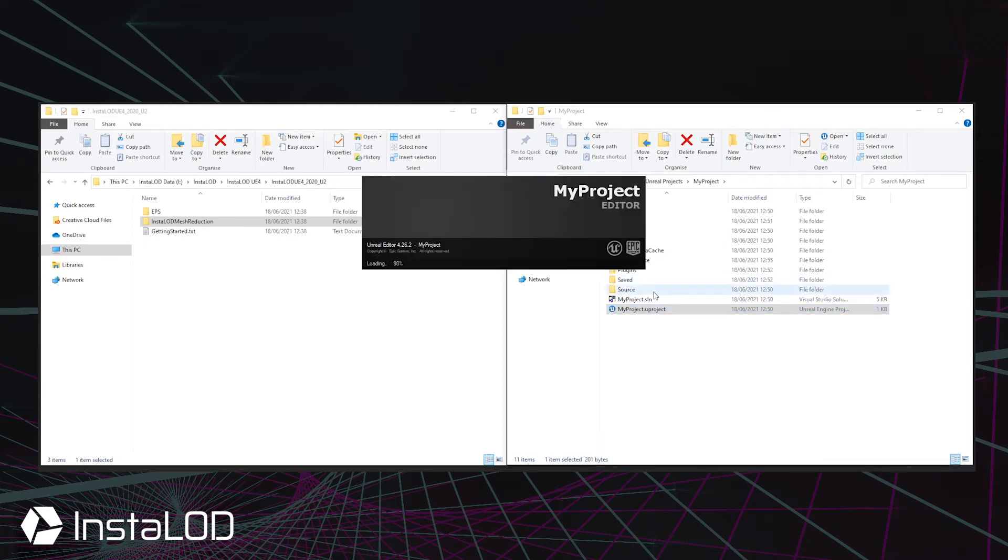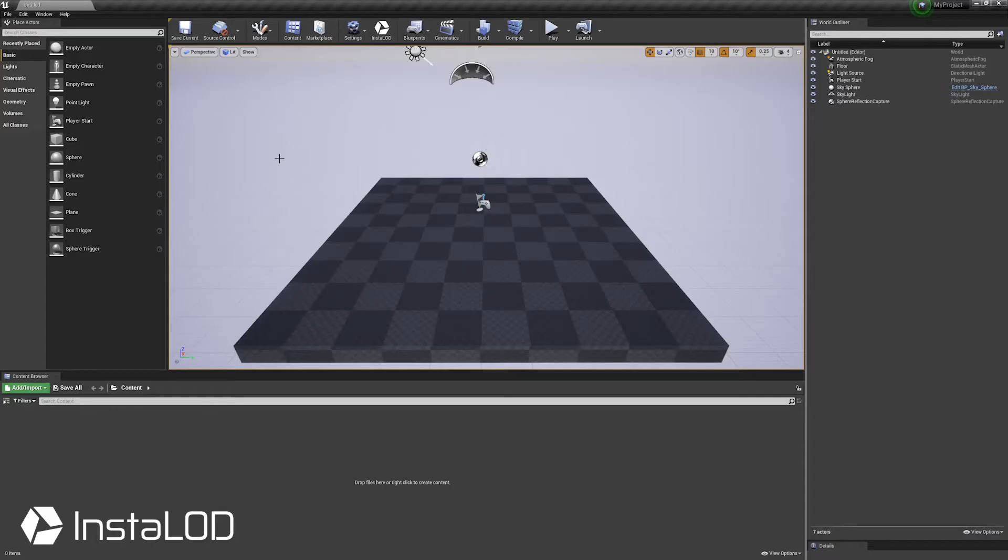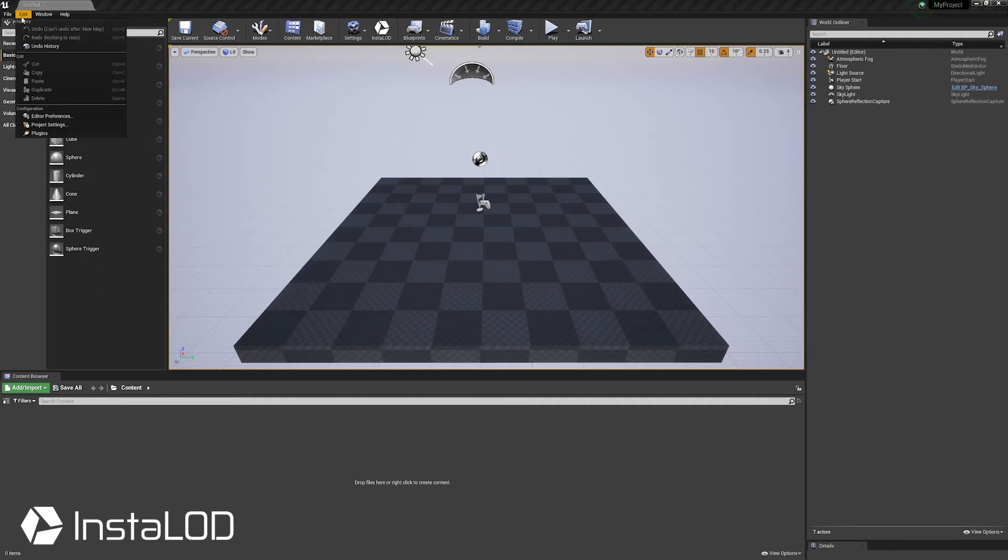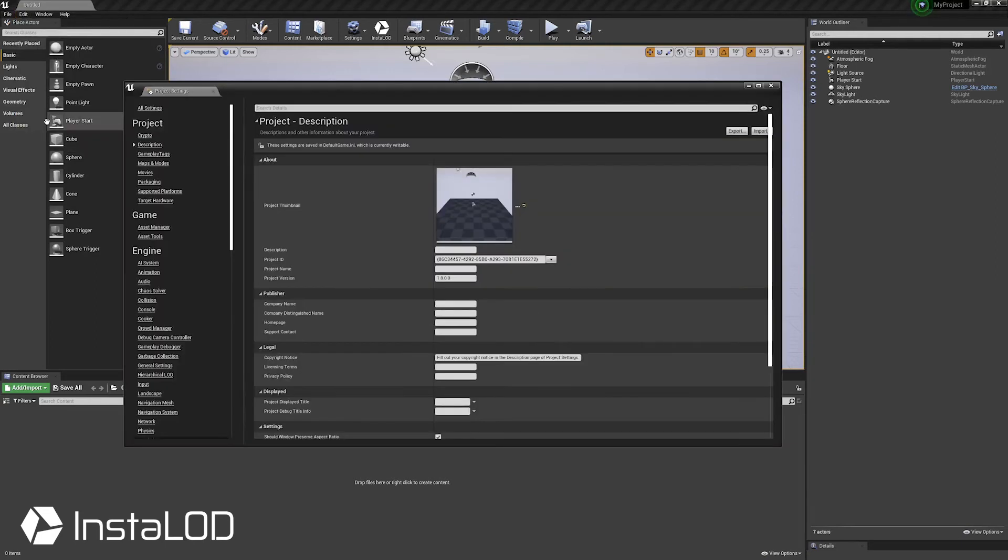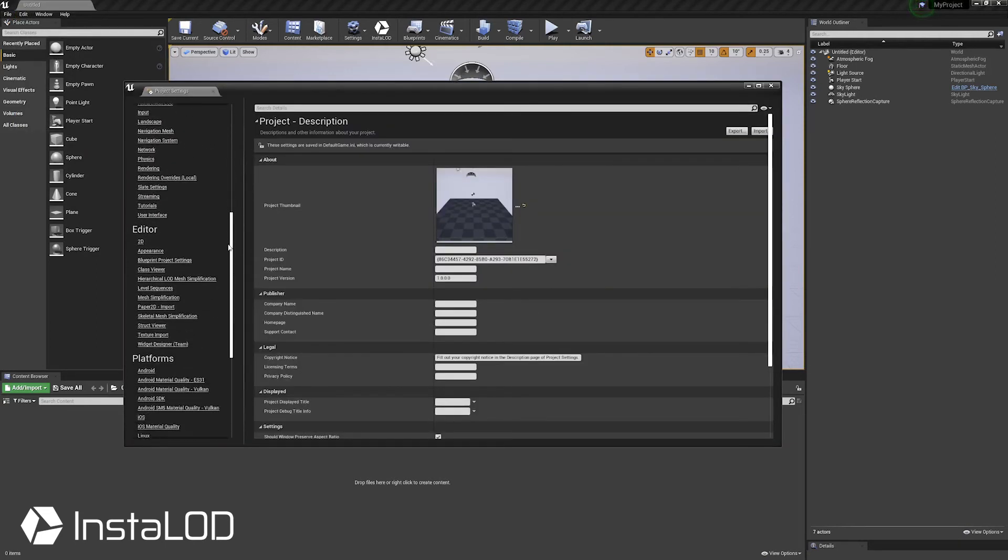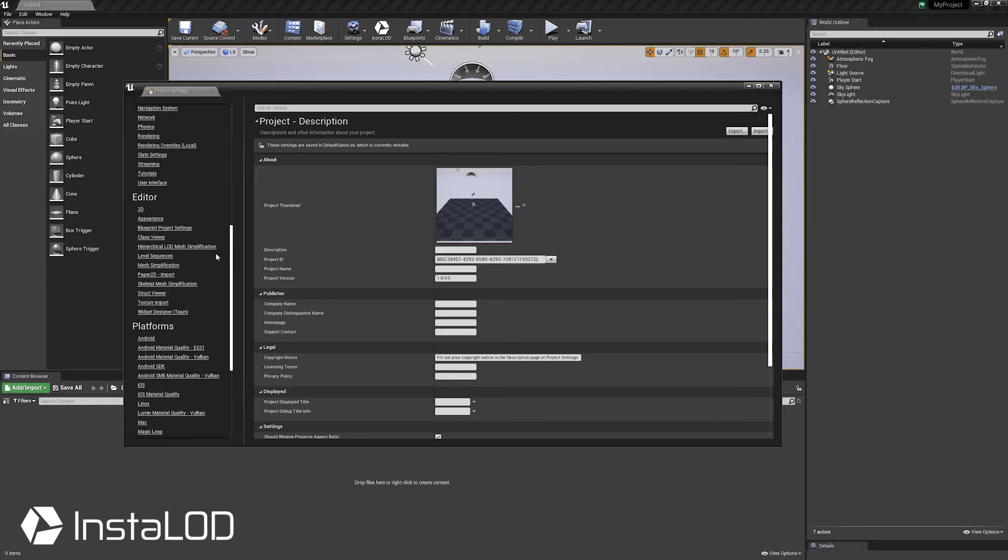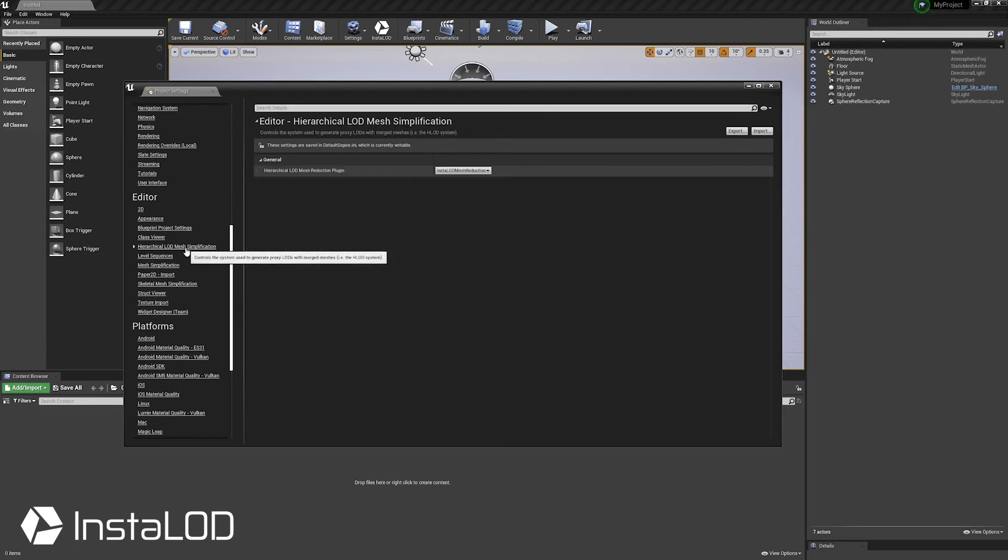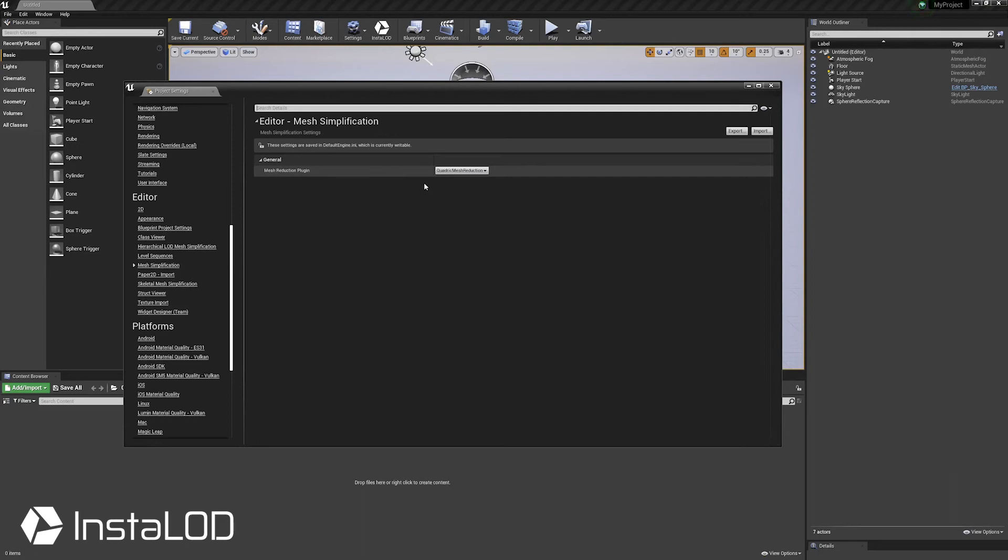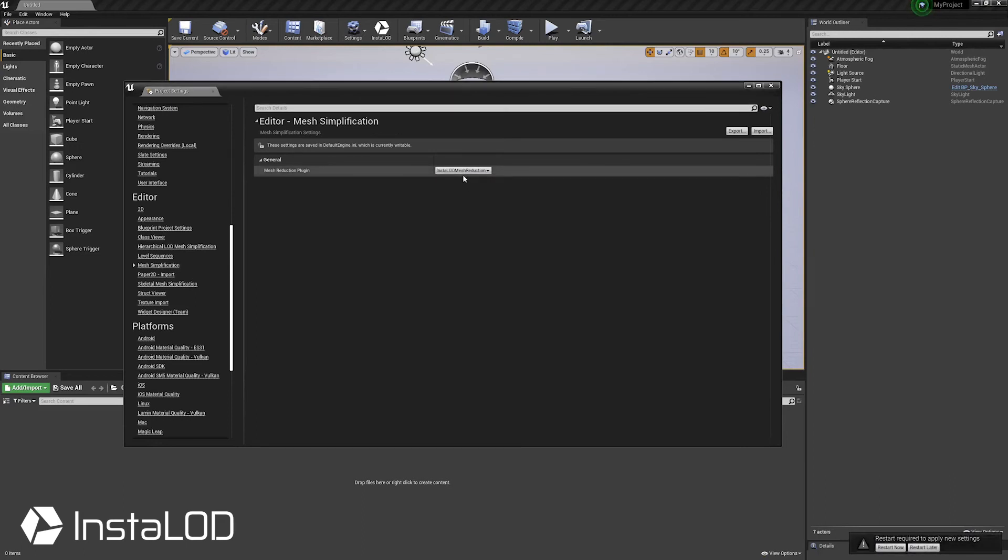Restart your Unreal Engine project and navigate into the project settings window. Make sure to set InstaLOD as the default within the hierarchical LOD mesh simplification, the mesh simplification, and the skeletal mesh simplification options.